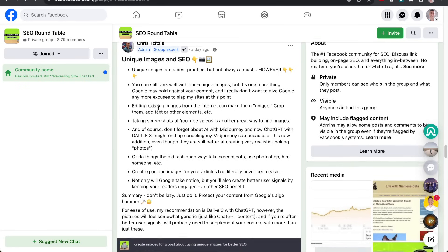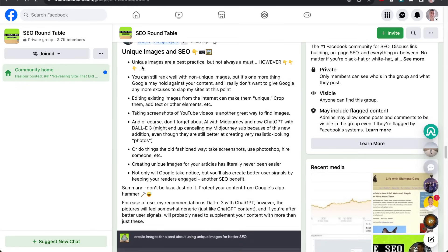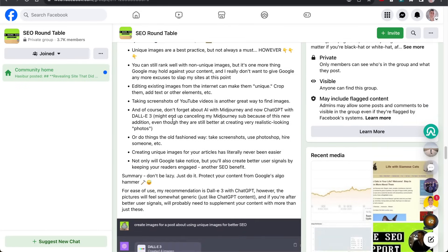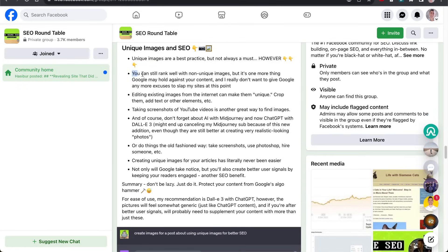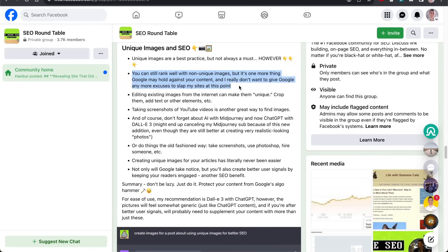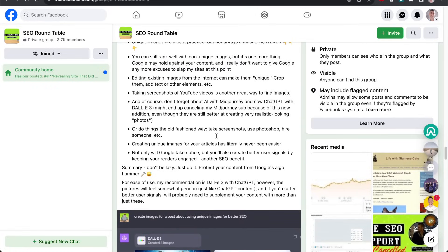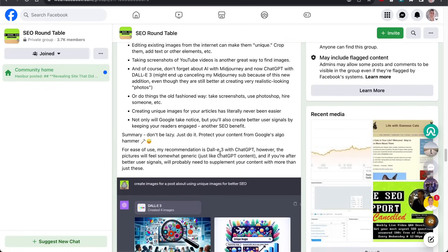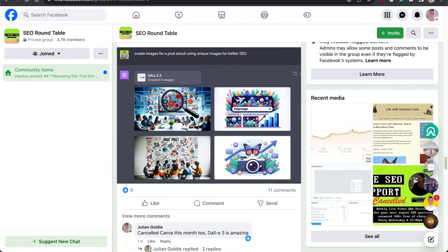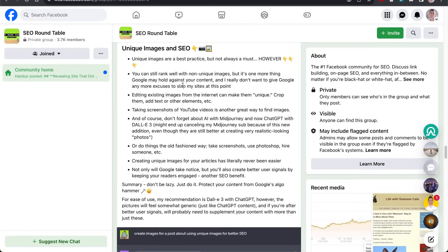It makes sense to use Dali3 for images simply because even though you can still rank well with non-unique images, it's one more thing Google may hold against your content. Let's be honest, at this point with so many updates going on, you don't want to give any more excuses to Google to slap your site. So adding unique images, using Dali3 for that, super powerful.